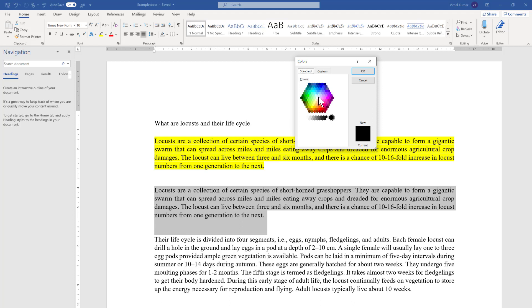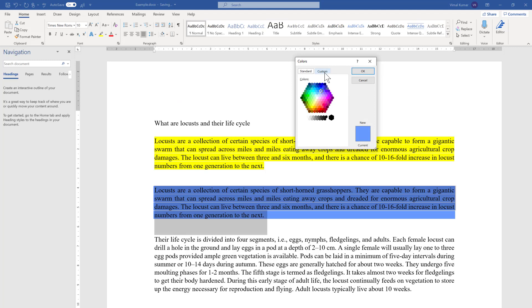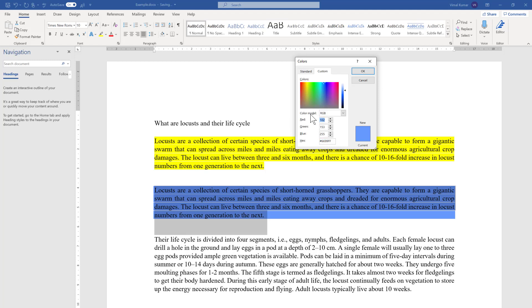If you want something not listed in the standard palette, go back to More Colors and select the Custom tab. Here you can enter the RGB color code or the hex code — both are editable. For example, entering RGB values 51, 153, and 255 will automatically update the hex code. Conversely, if you input a hex code it will update the RGB values.